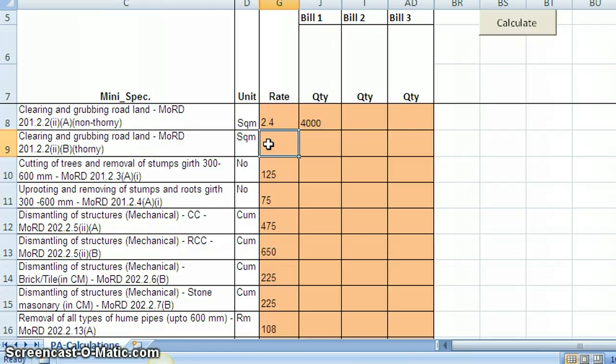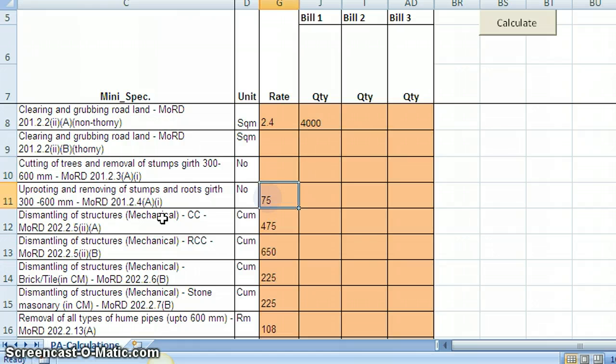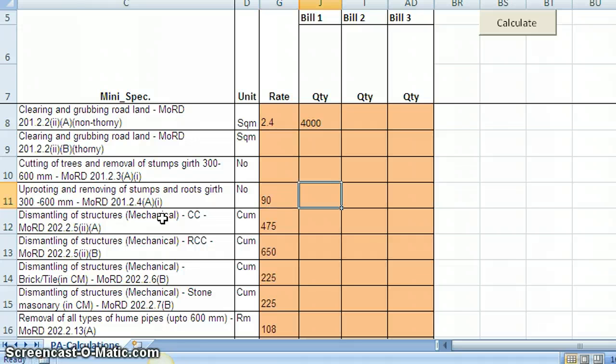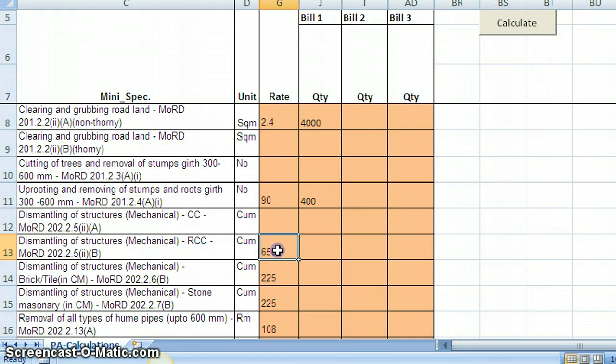Similarly, cutting and removing of stumps, I am deleting it. Or now I have this, let us say I have this specification in the work and I will modify the rate. Let us say it is 90 and the total number of trees or stumps are let us say some 400. Similarly, let us say I do not have these specifications, dismantling specifications. I delete all these things.